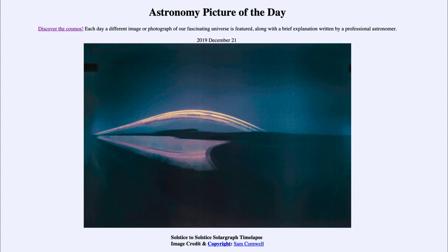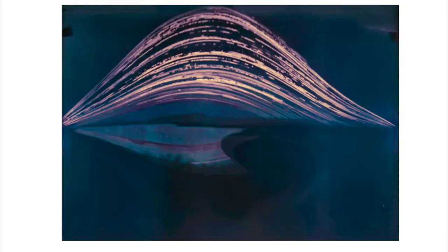It starts on the winter solstice of last year, which would have been December 21st of 2018, and as you click on it, it will show you the changing position of the sun.